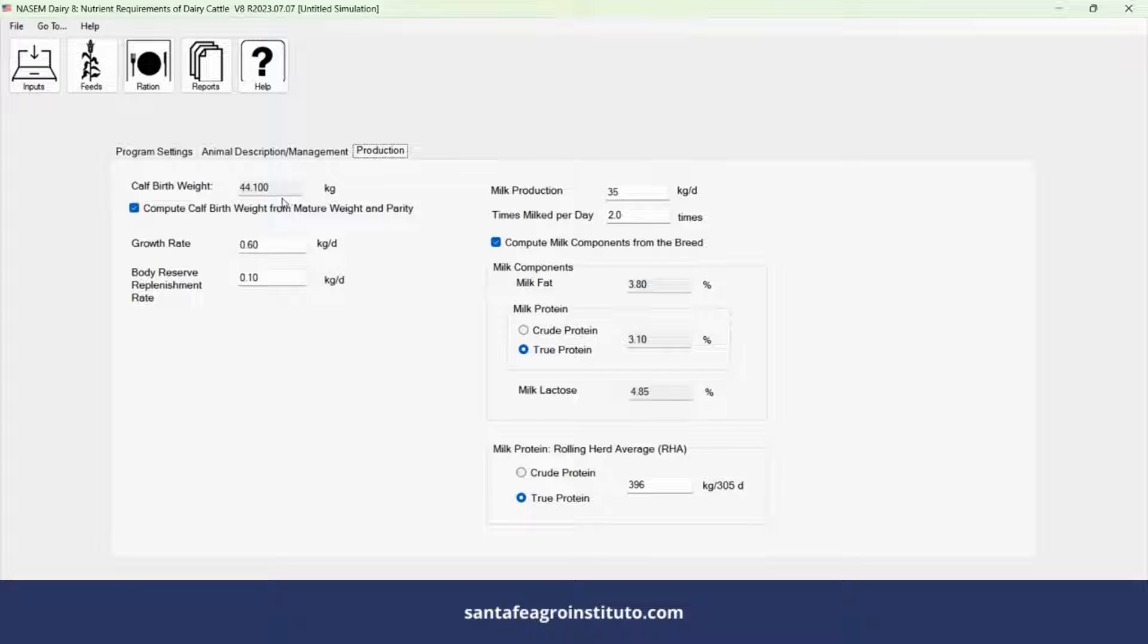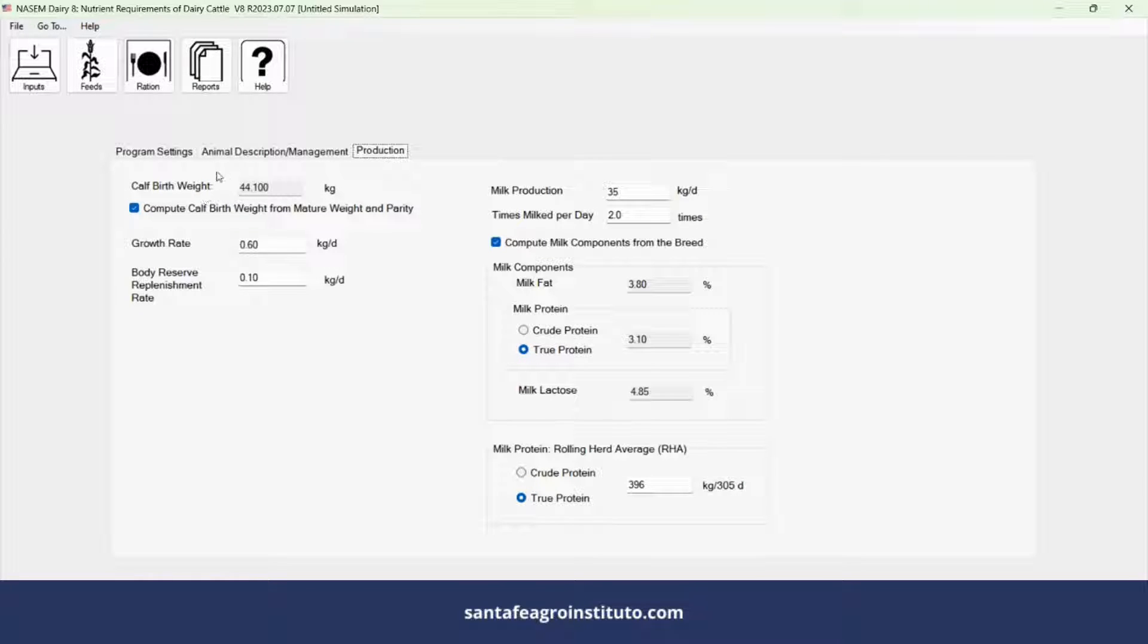In the production window, enter the calf weight. If not provided, the breed standard Holstein cow will be used but can be changed.